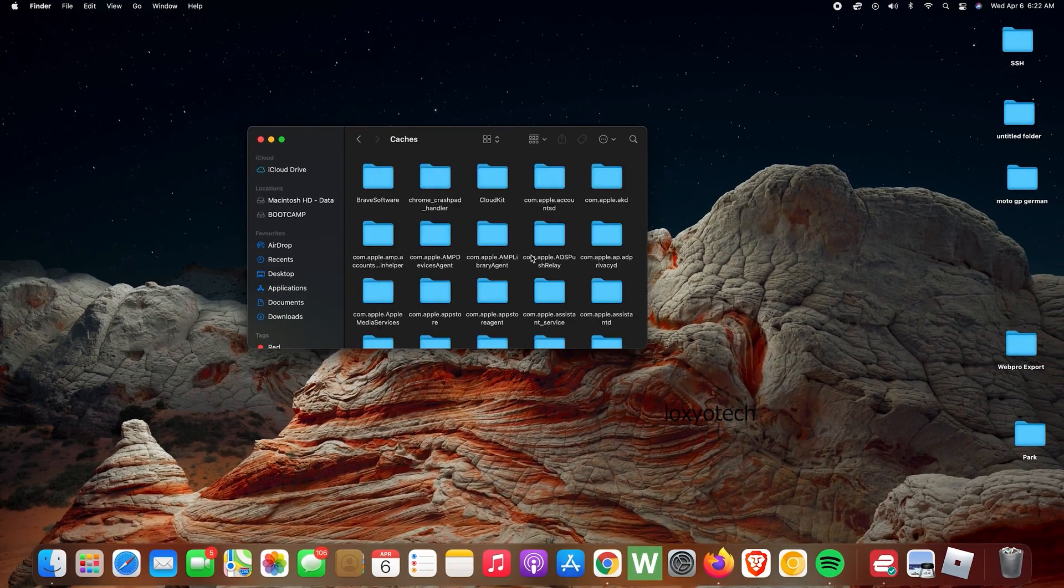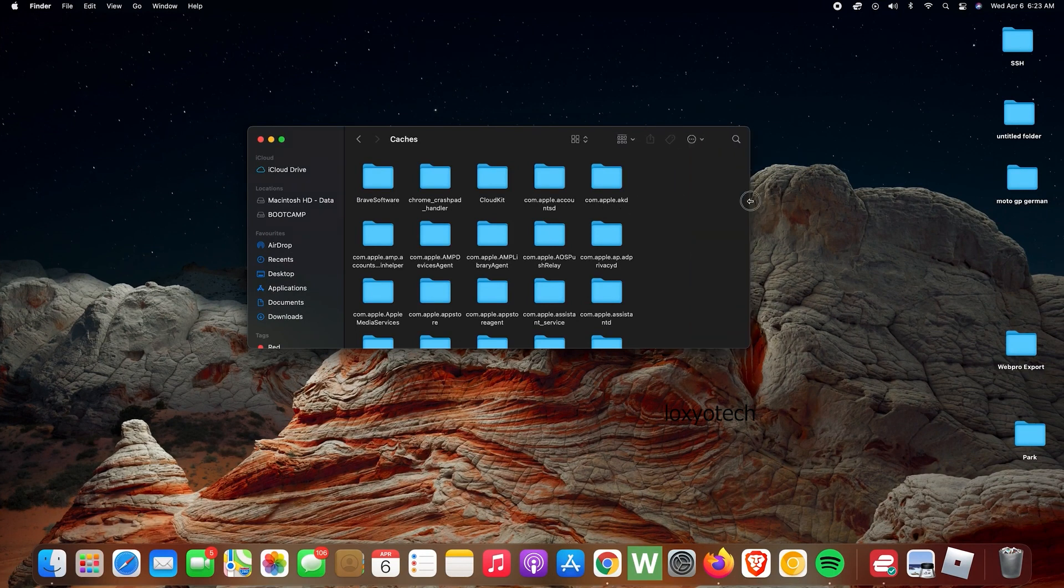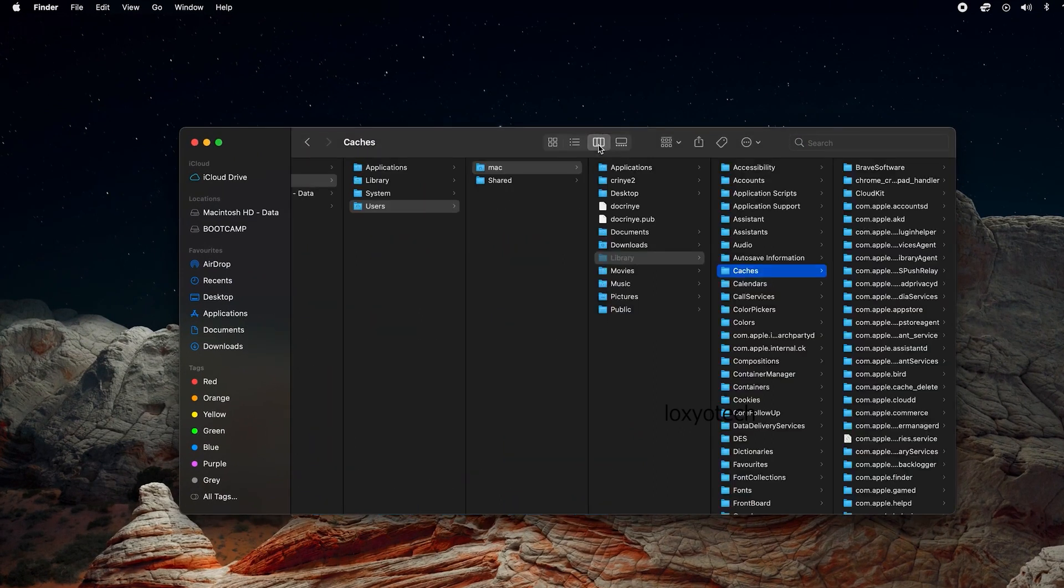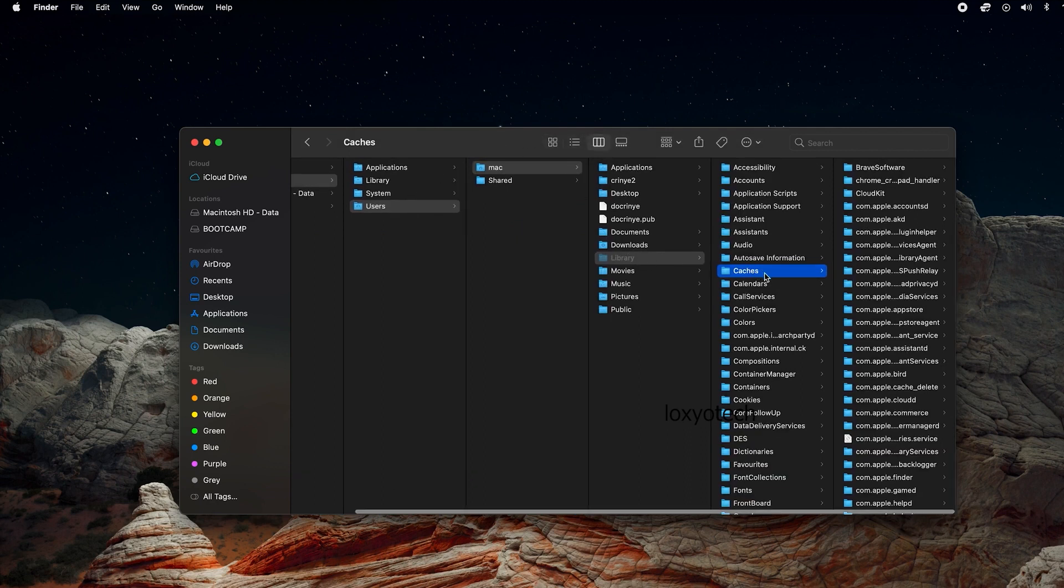This will directly go to the Mac cache folder. Here you can see so many folders with different application names. Switch to list view. Now you can clearly see different cache folders for different applications installed on your Mac.